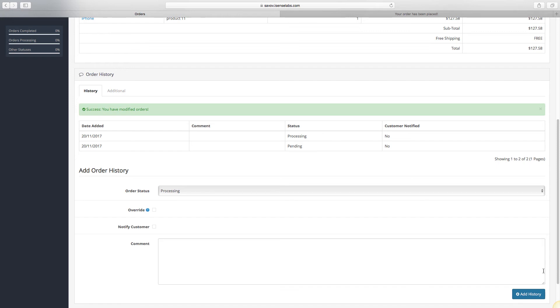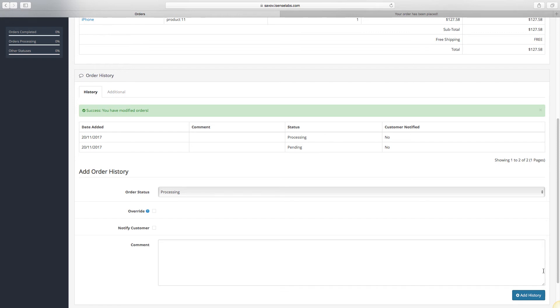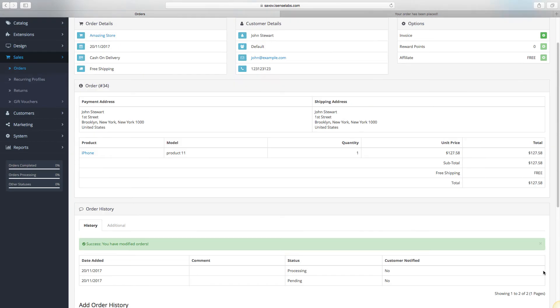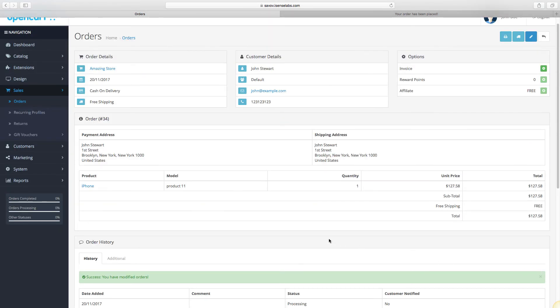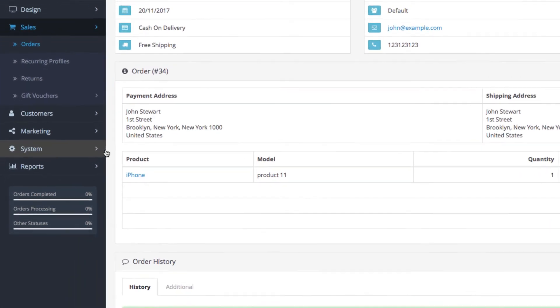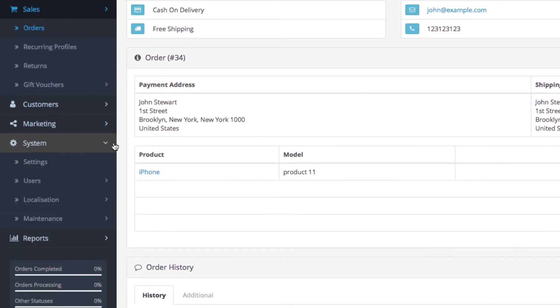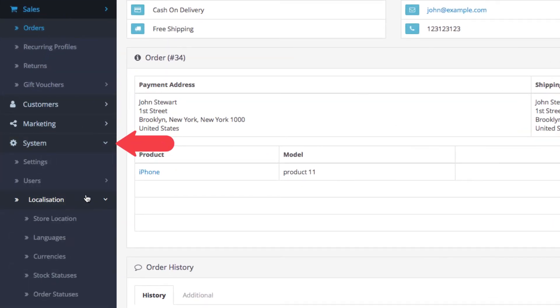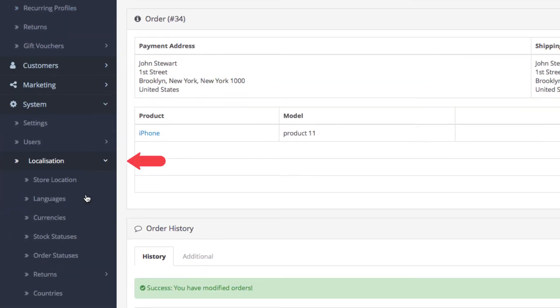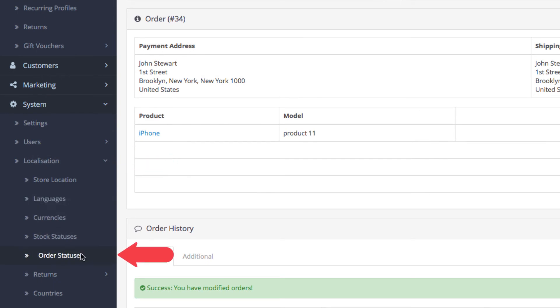So let's say we want to create our own order status which is not available in the default ones. Okay, so what we need to do is go to System, then Localization. Now click on the Order Status field.